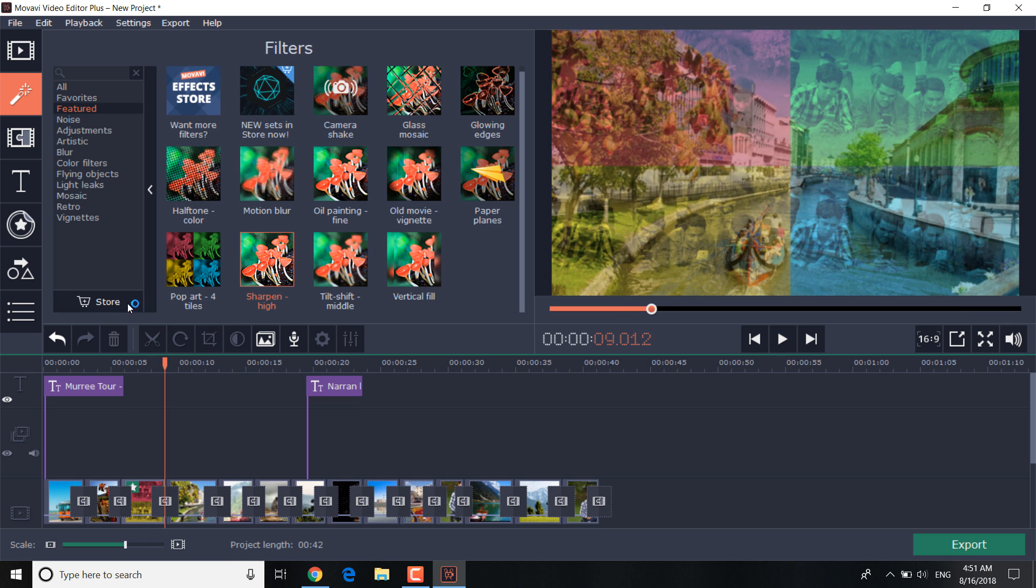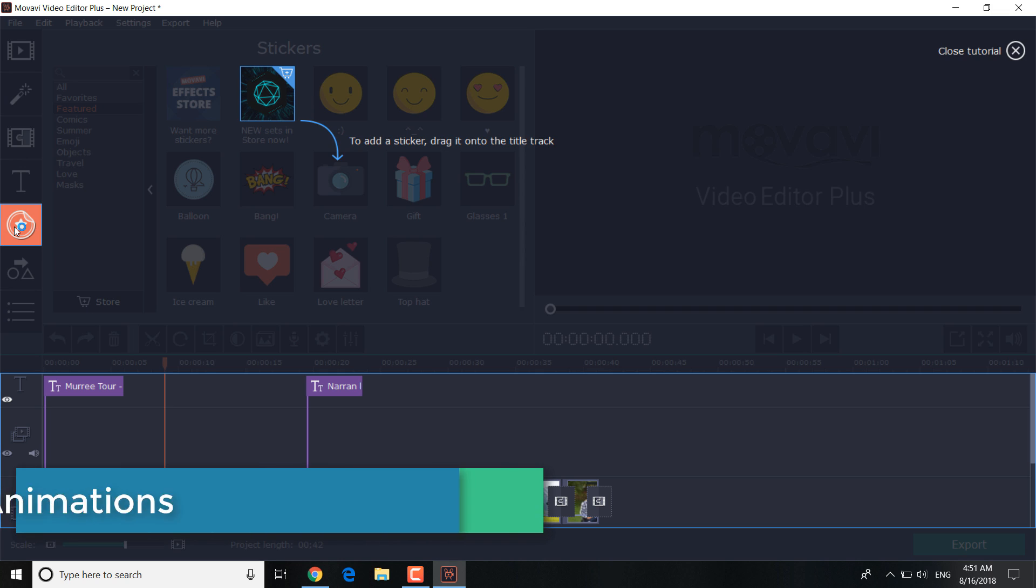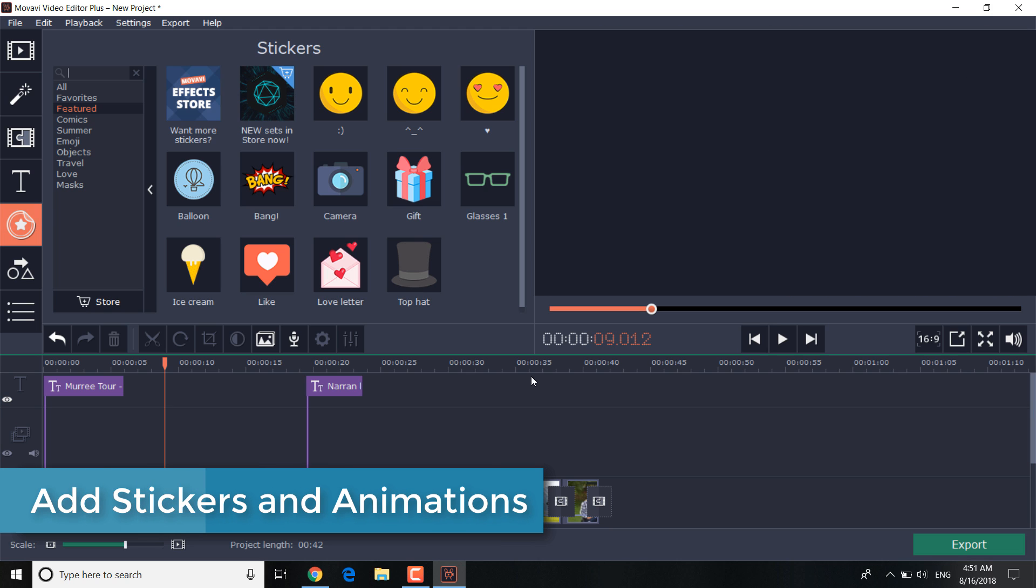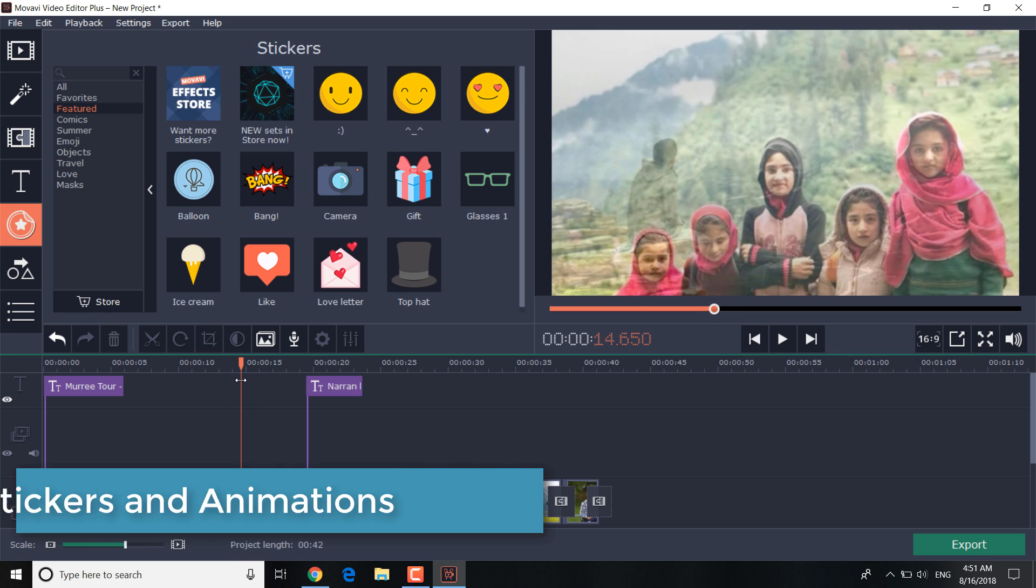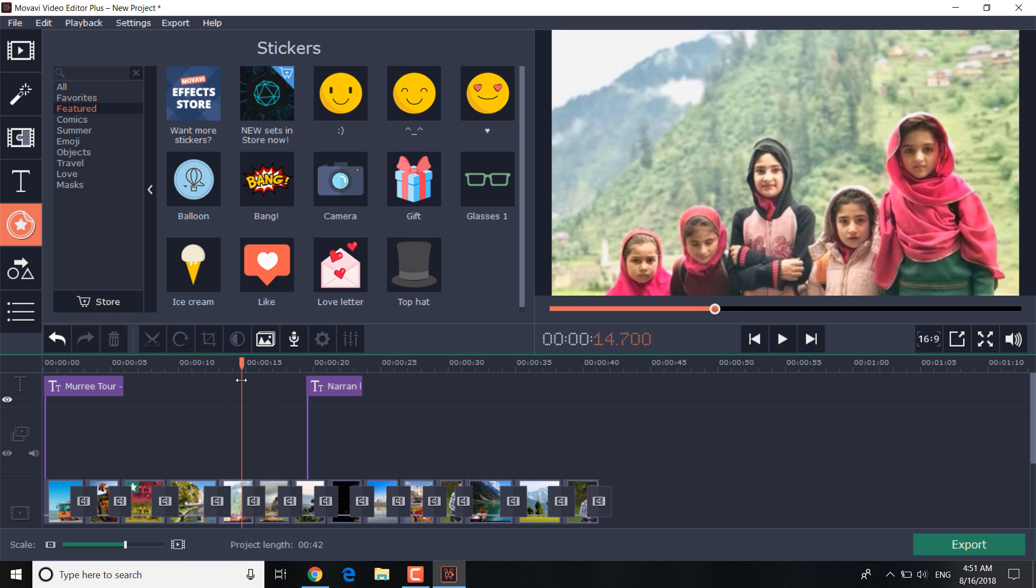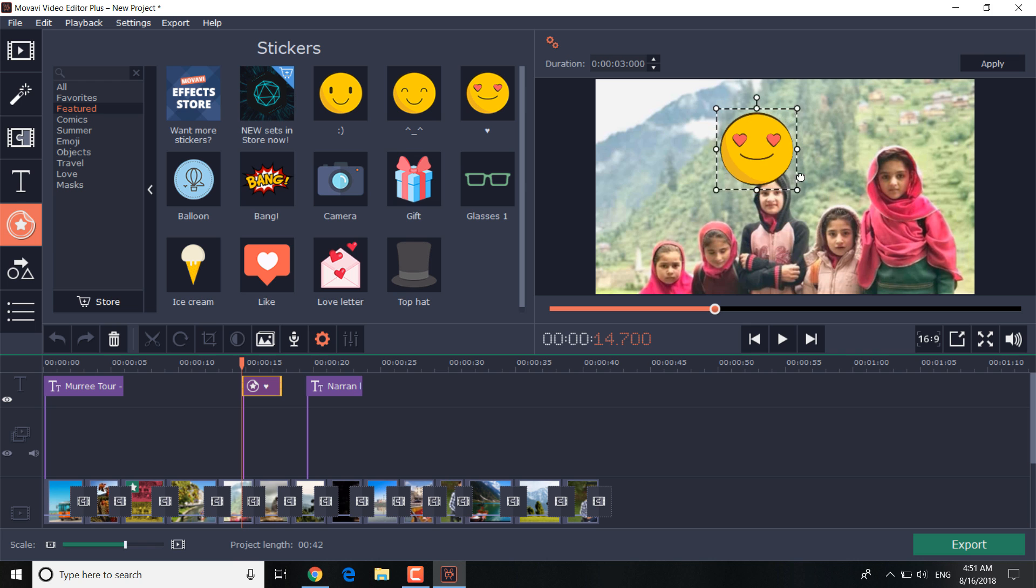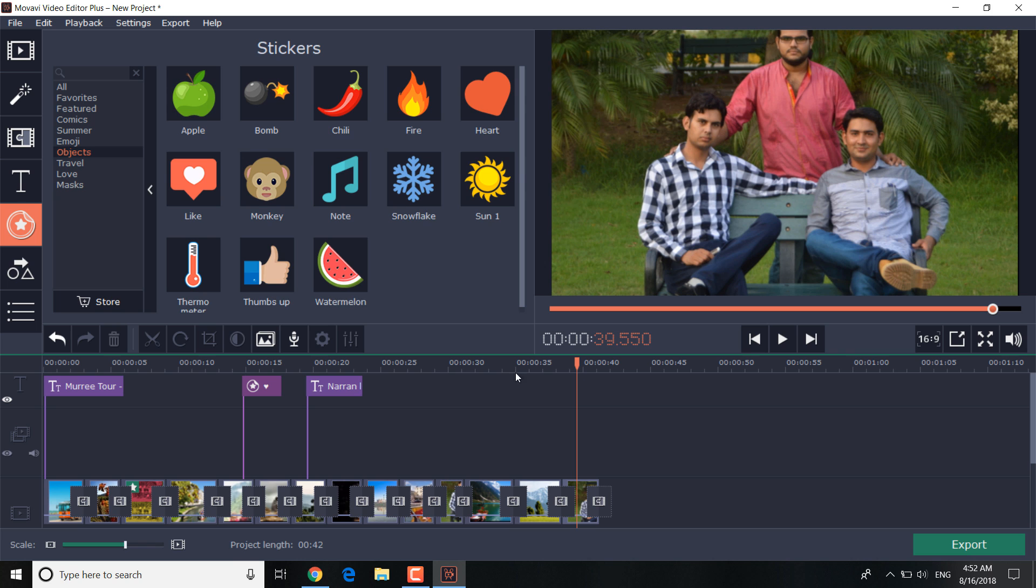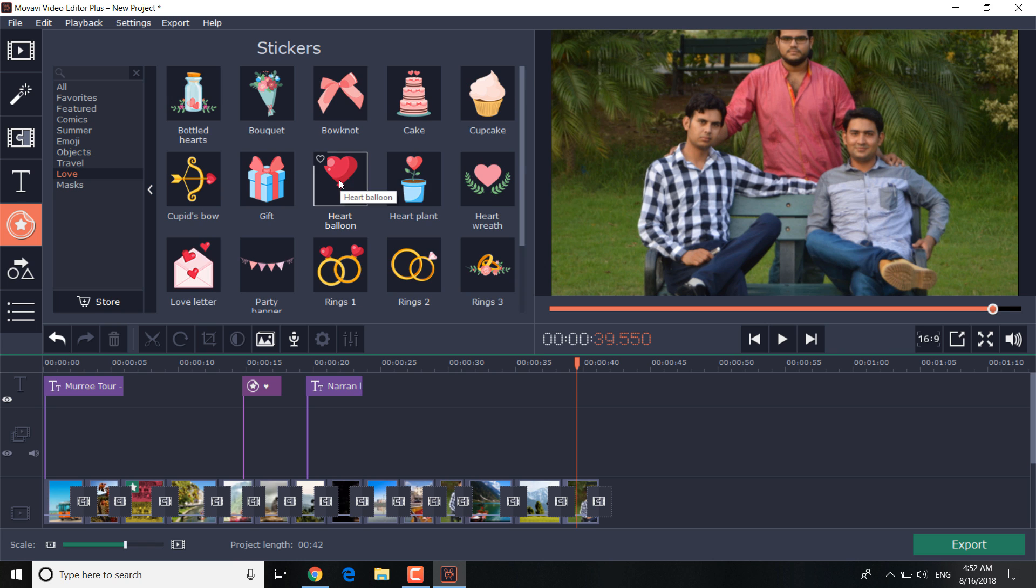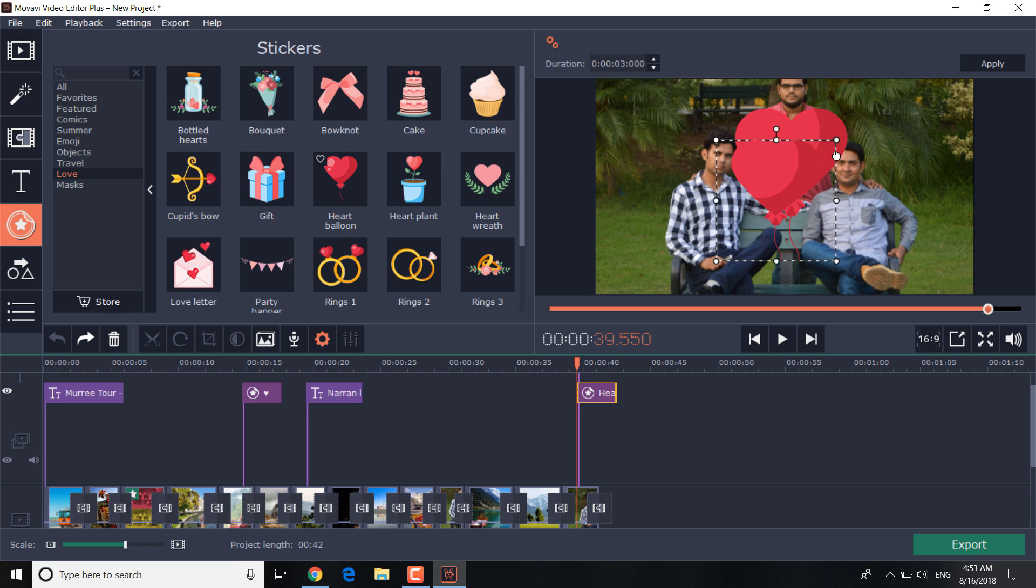To add stickers and animation, choose the stickers tab. It's a must-have for slideshows. Just click on the sticker tab and add the sticker or drag it on the timeline by placing it over the target slide. You can modify the size and position in the preview window. You can add more than one sticker at the same time.